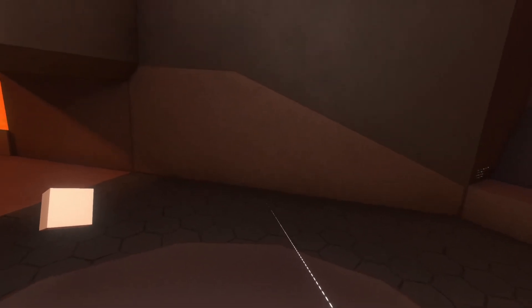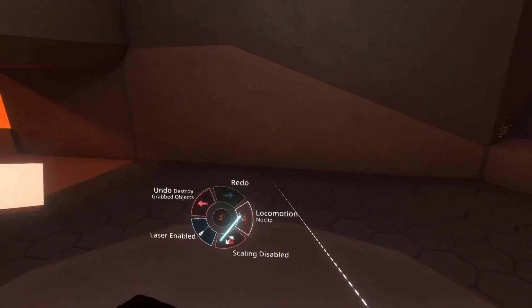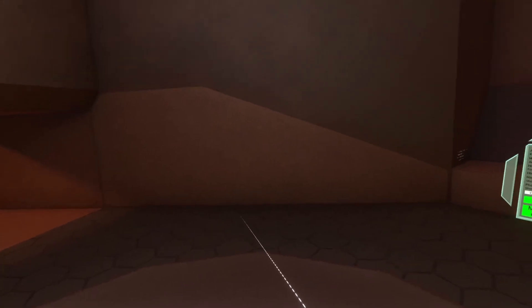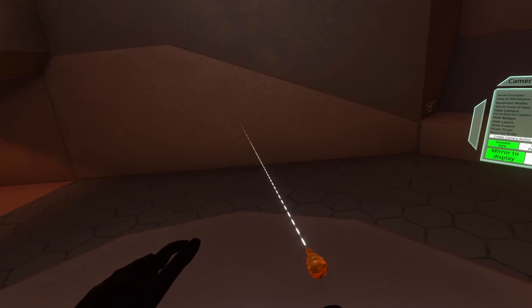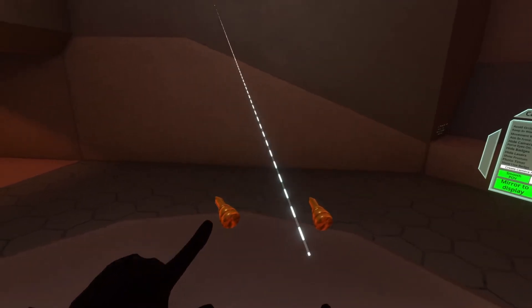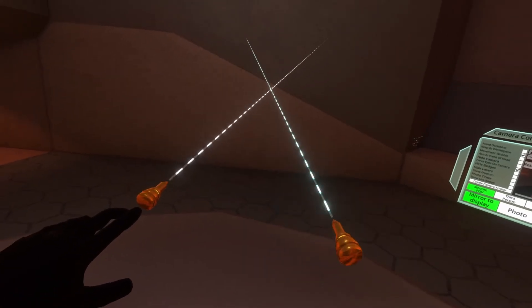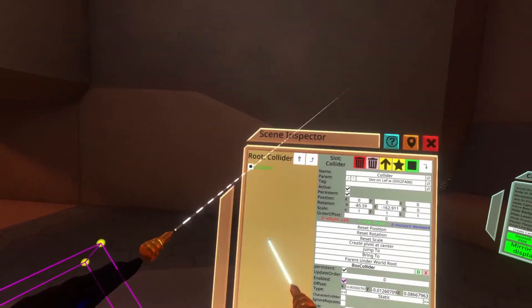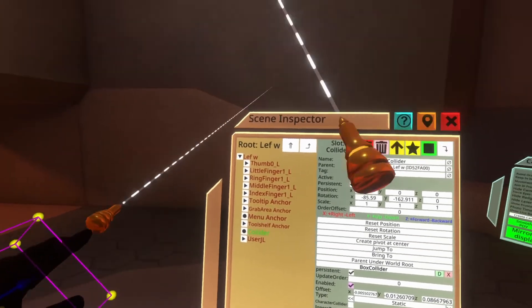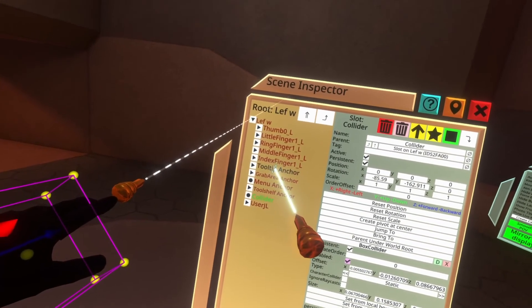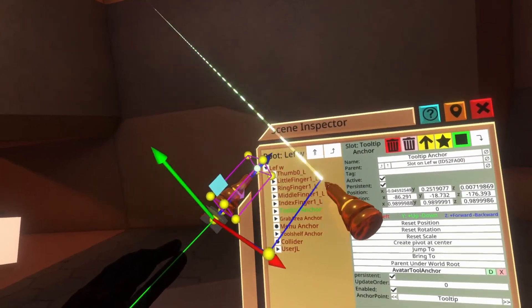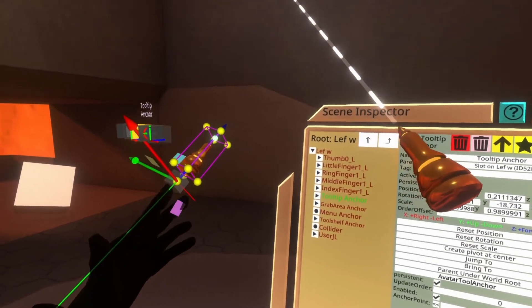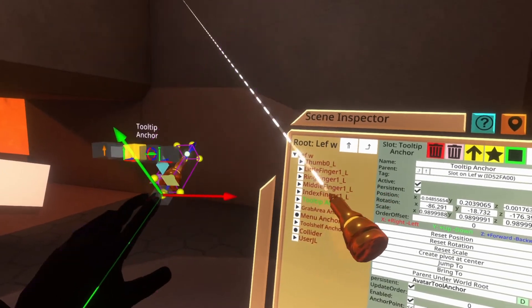You can also move anchors completely manually without using that tool. Equip a developer tooltip, point it at your hand, hit secondary, and open inspector — this will show the hand collider. Go up one level to the left hand and you'll see all the anchors listed. Select the tooltip anchor and you can move it using the regular gizmos — move, rotate, etc. — to change where equipped tools are located.